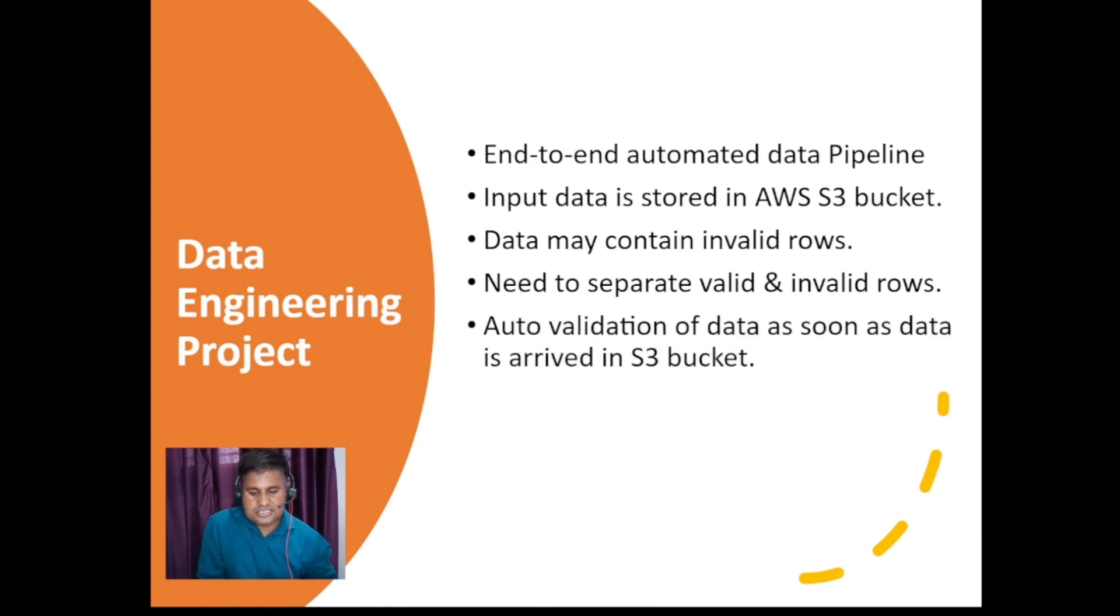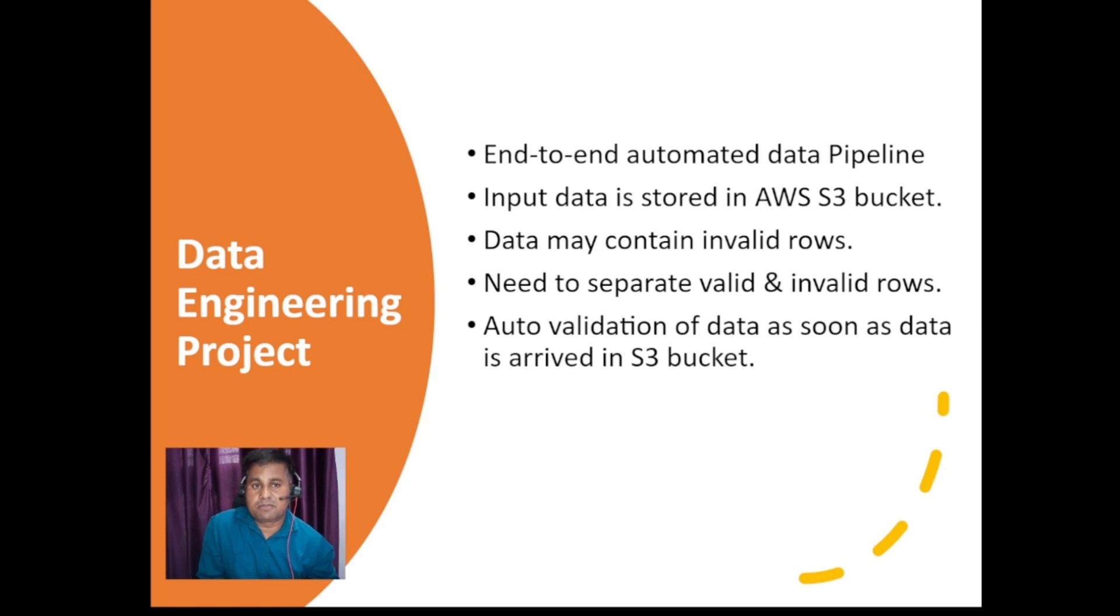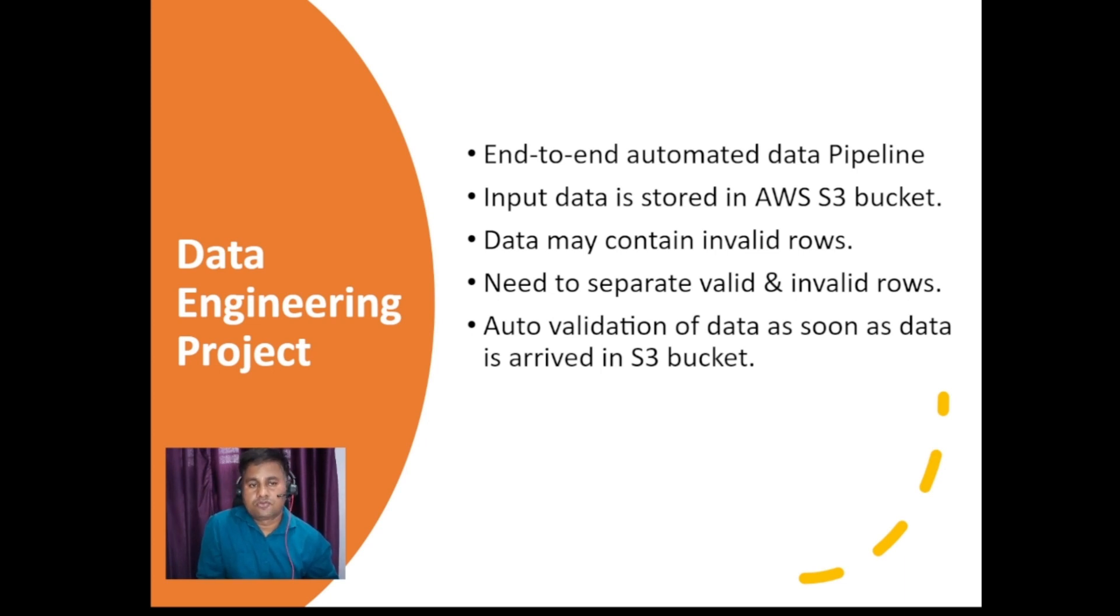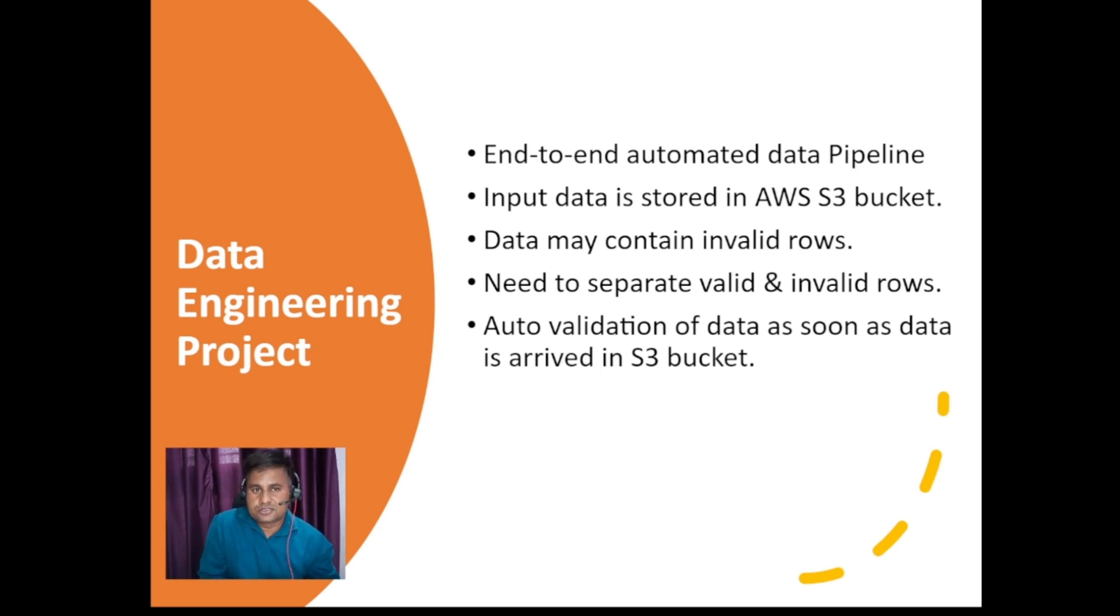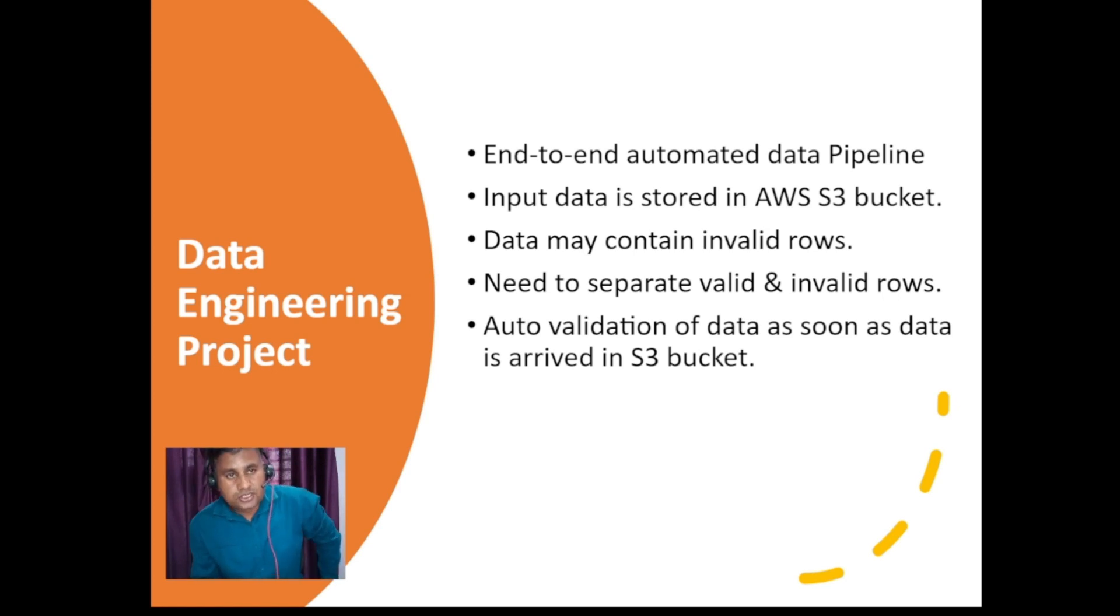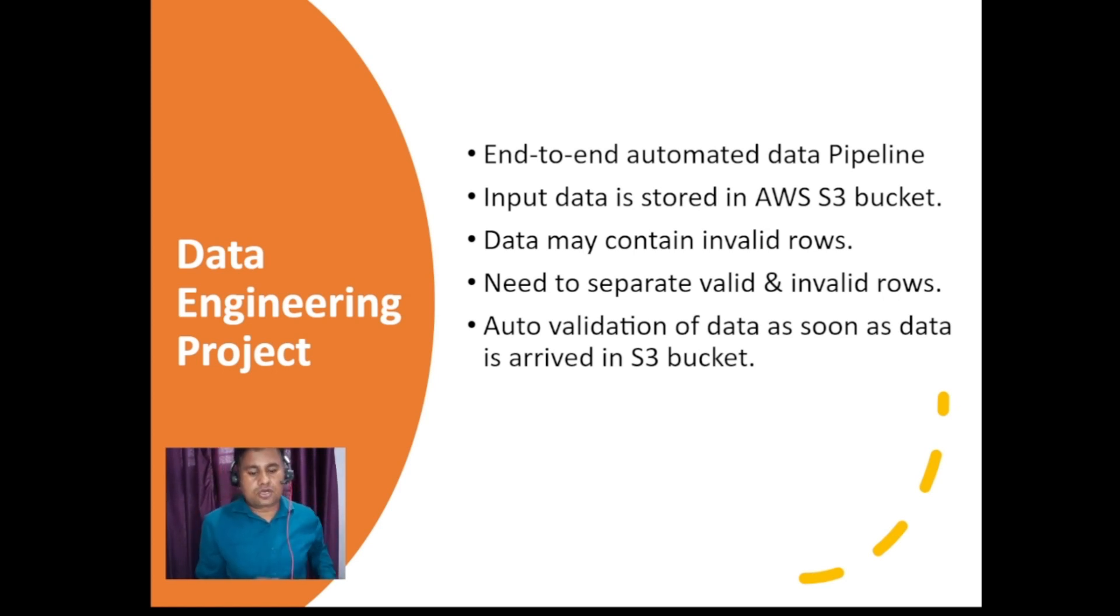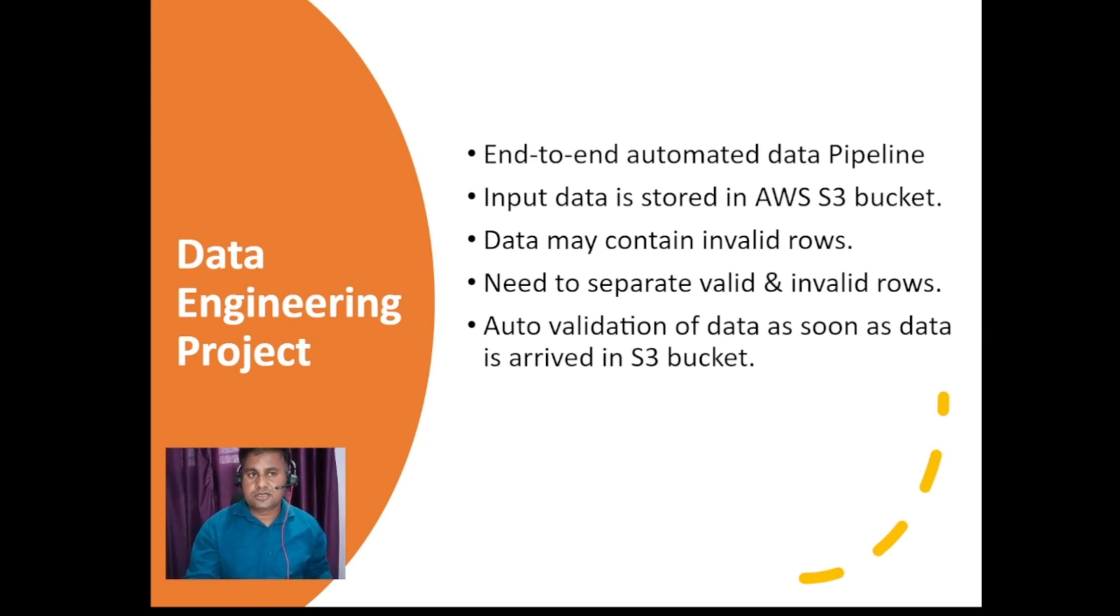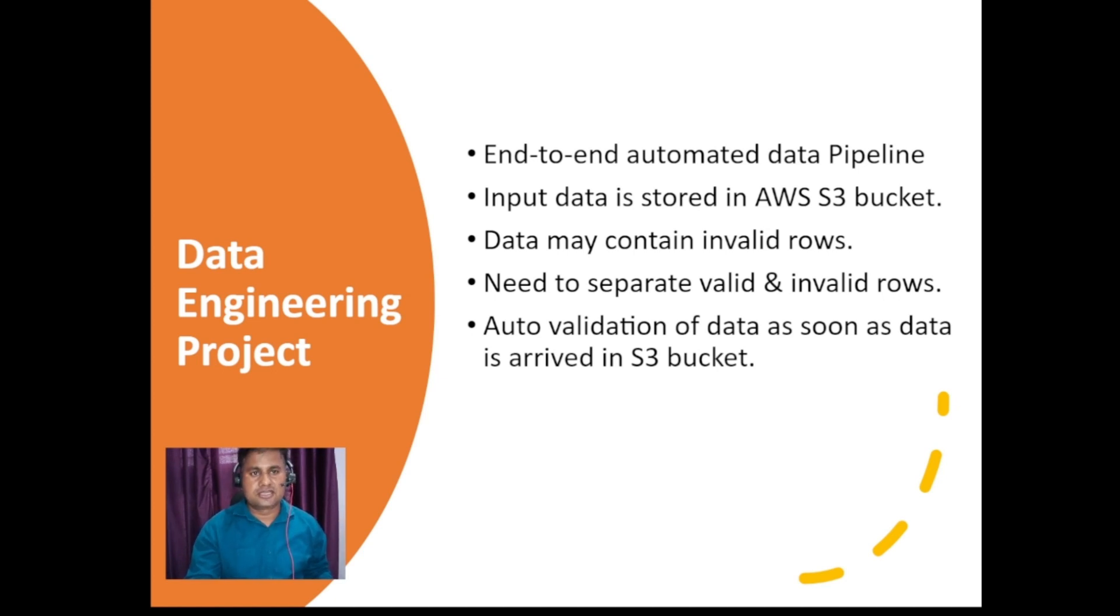You can see auto validation of data as soon as data arrives into S3 bucket. Now when I say that we will validate the data, is that a manual process? No, absolutely not. We will be creating a lambda function, we will be writing some Python code. The Python code is capable of scanning your data line by line and depending upon the requirement it can perform some data validation checks, and it can decide whether a particular row is a valid row or an invalid row.